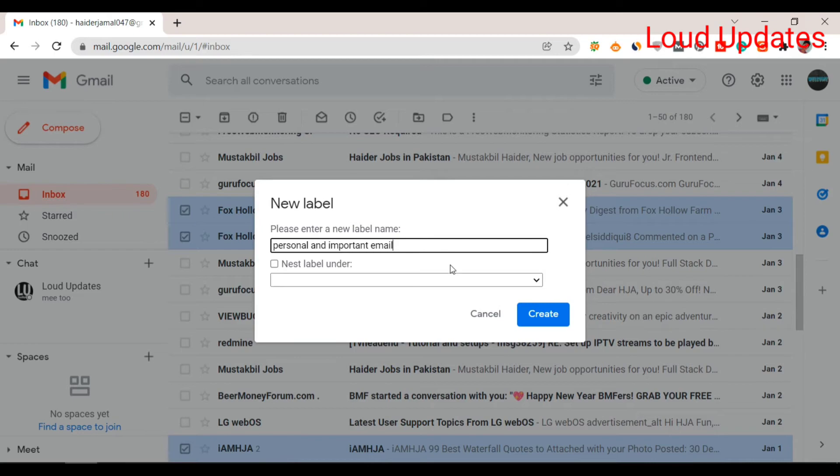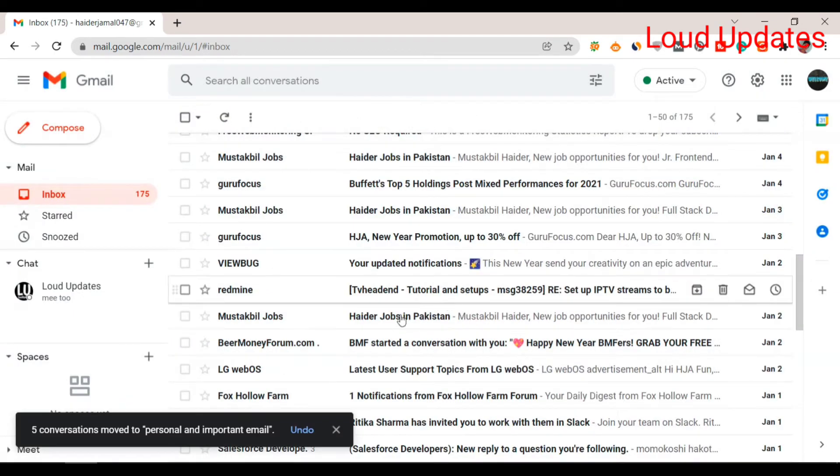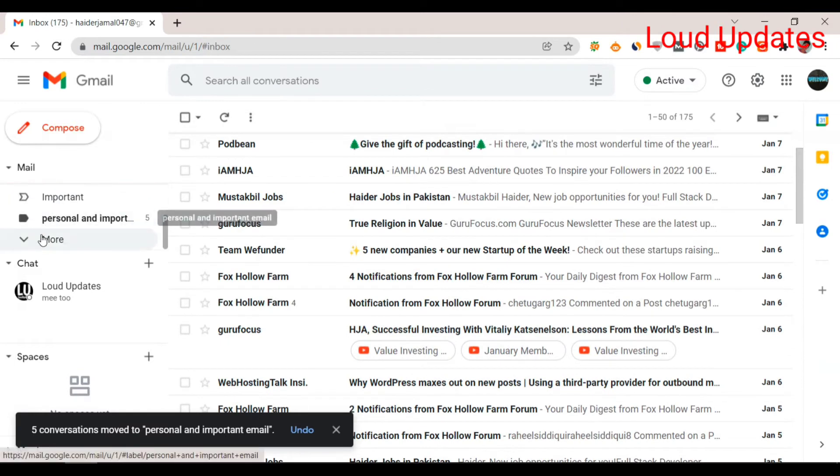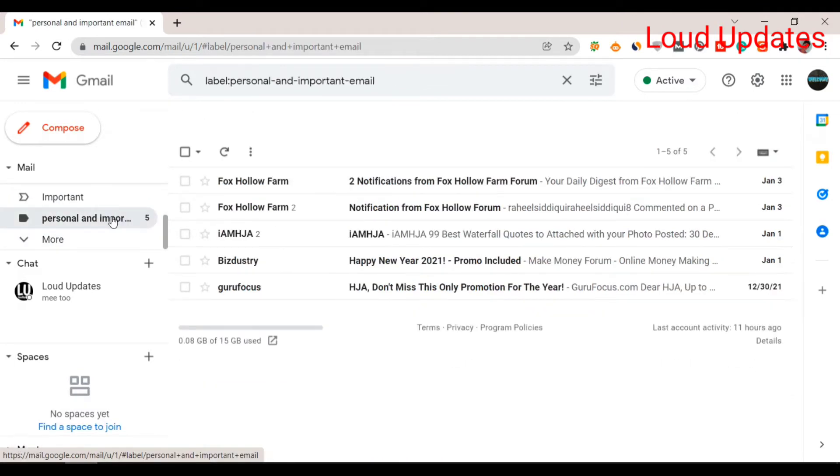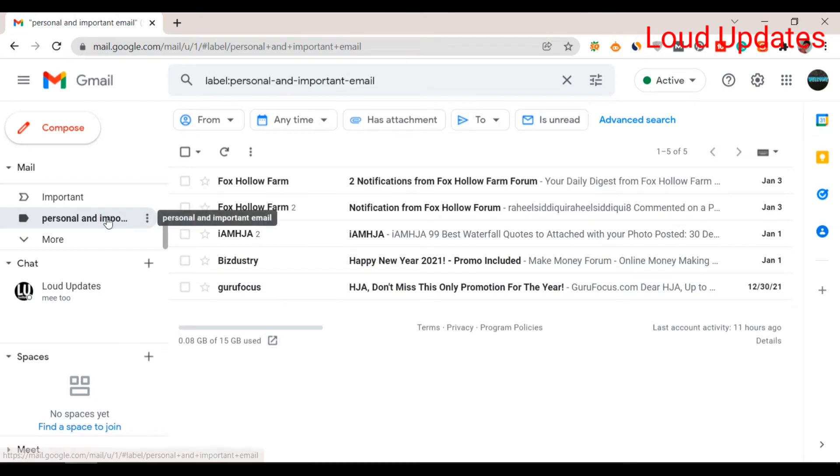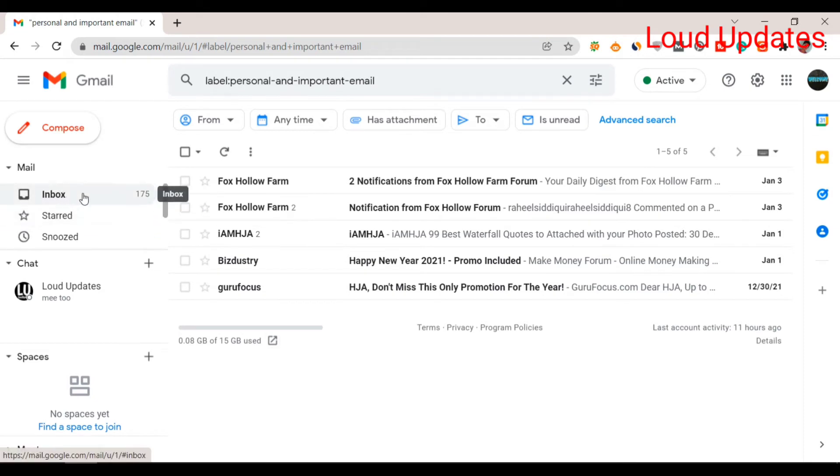You can give any name that's easy to remember. Now click 'Create'. Here you can see our email has moved to another folder called 'Personal and Important'.